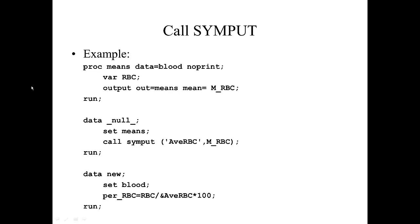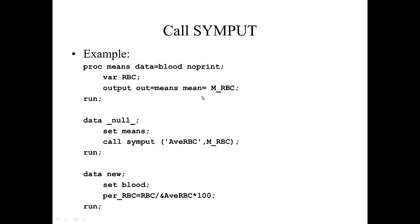In this first bit of code, we are creating an output data set called MEANS. It consists of just one observation and one variable—the total mean RBC for this group of patients from the data set BLOOD. So this output data set MEANS is going to have one variable on it: M_RBC, which is the mean red blood cell count for this group of patients.